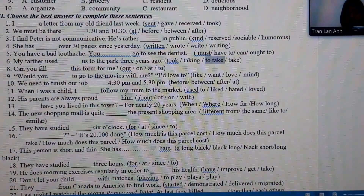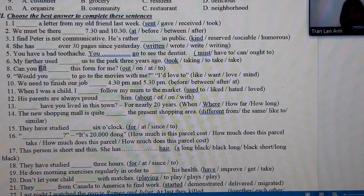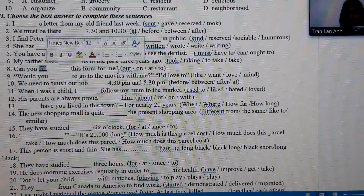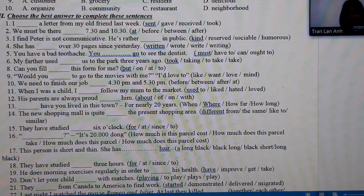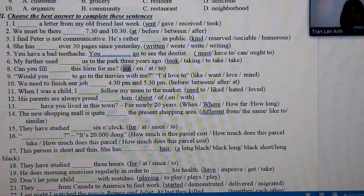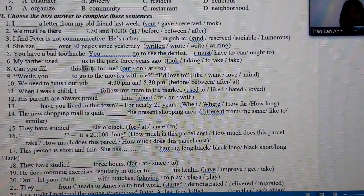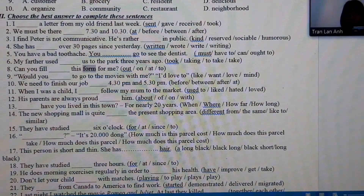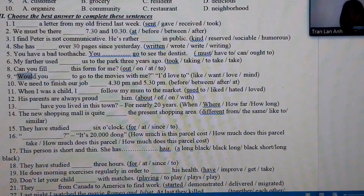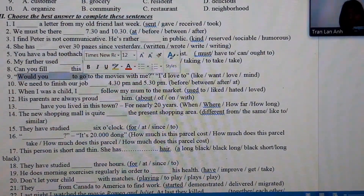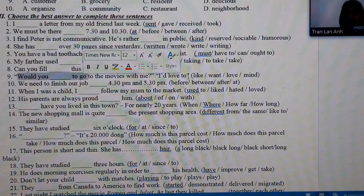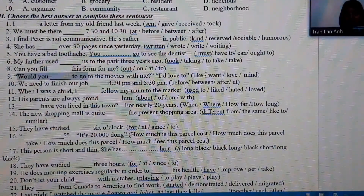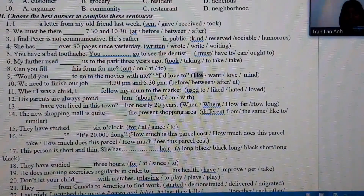Number 8: we see the word 'fill' — 'fill out' means to complete a pre-existing form, so the answer is 'fill out the form.' Number 9: the structure 'Would you like to do something?' is used, and the response is 'I'd love to,' which confirms the answer is 'like.'